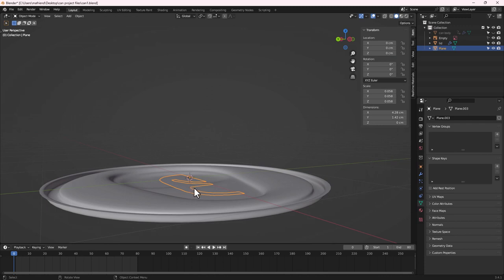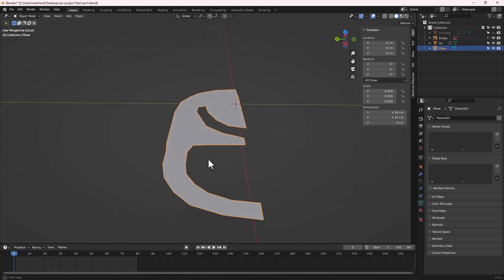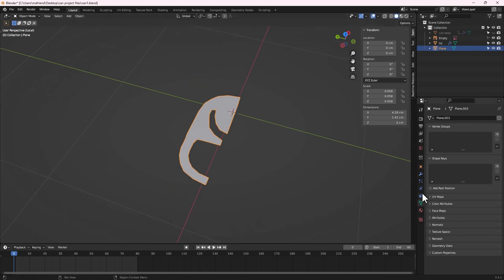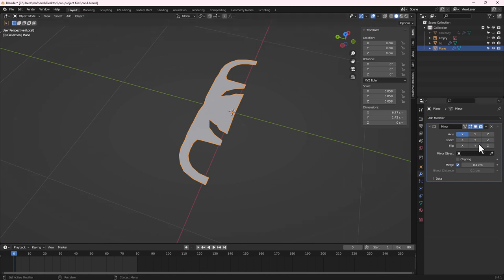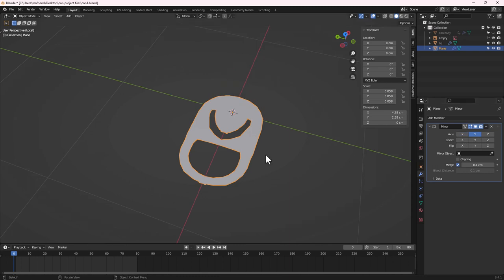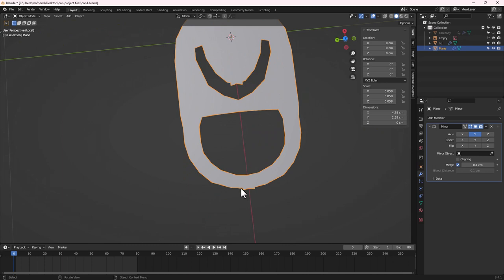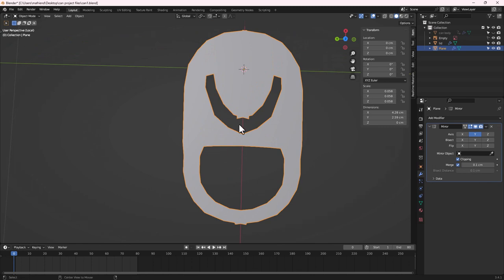Press the Slash key to isolate the object and see what we have. This kind of shape is what we're going for. Now add a Mirror modifier — go to Modifiers and search for Mirror. We'll mirror on the Y axis, hiding the Z axis. Some points are crossing over to the other side, so we need to nudge them back.